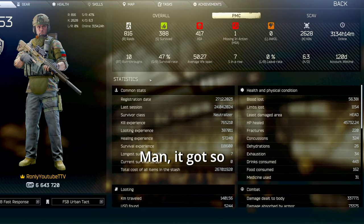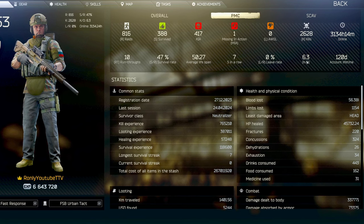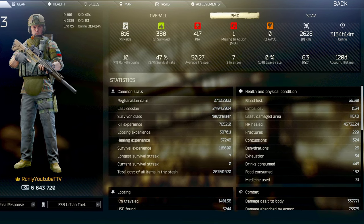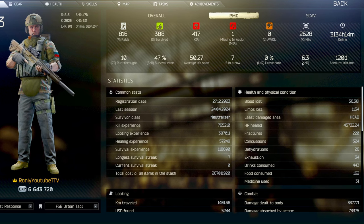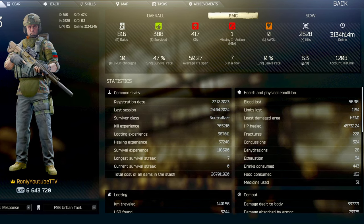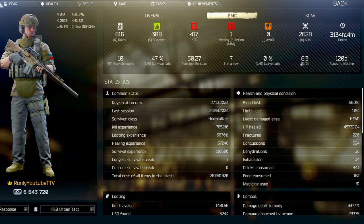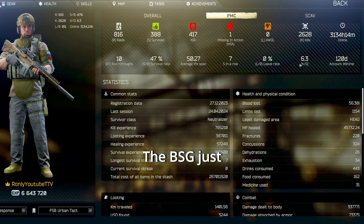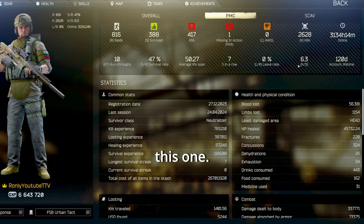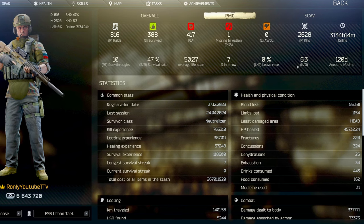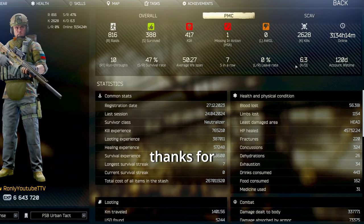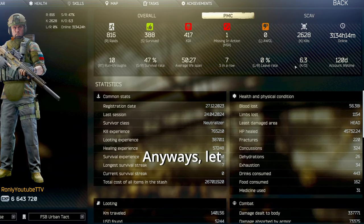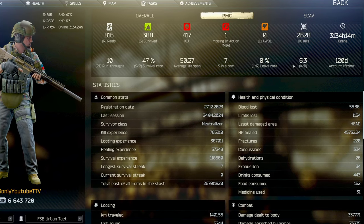Man, it got so many hours in this game. It feels... I don't know, it just sucks. We got a great game. A great opportunity to create a masterpiece. But BSG just kind of dropped the ball on this one. Well, I mean, thanks for listening. Anyways, let me know what you think and how you feel. Bye.